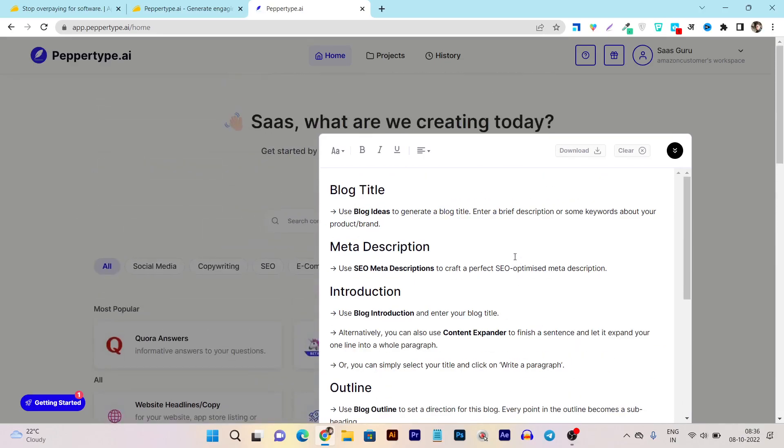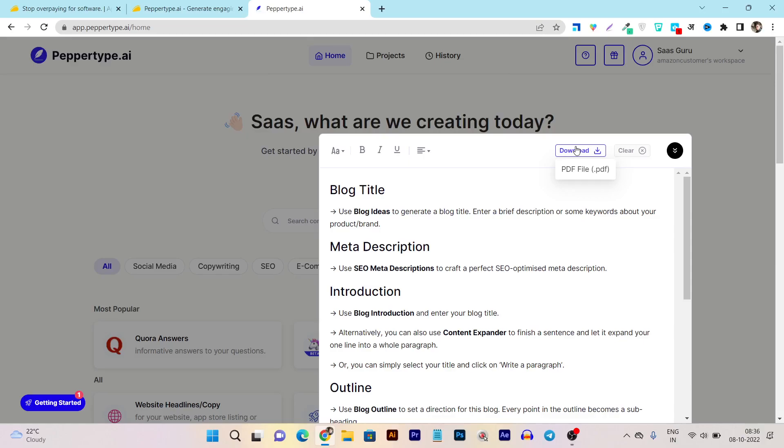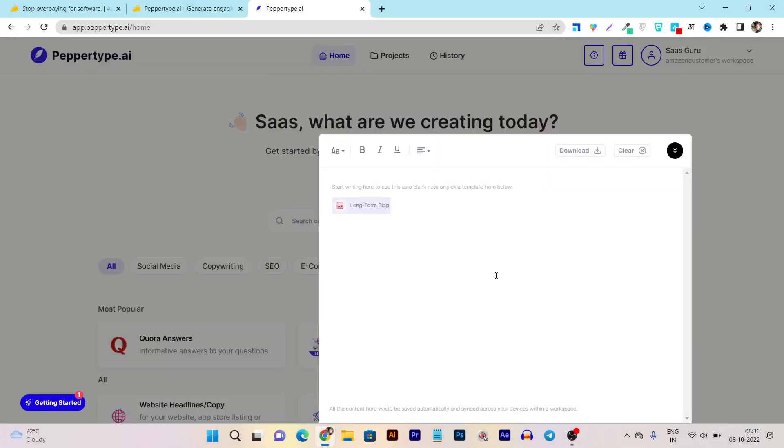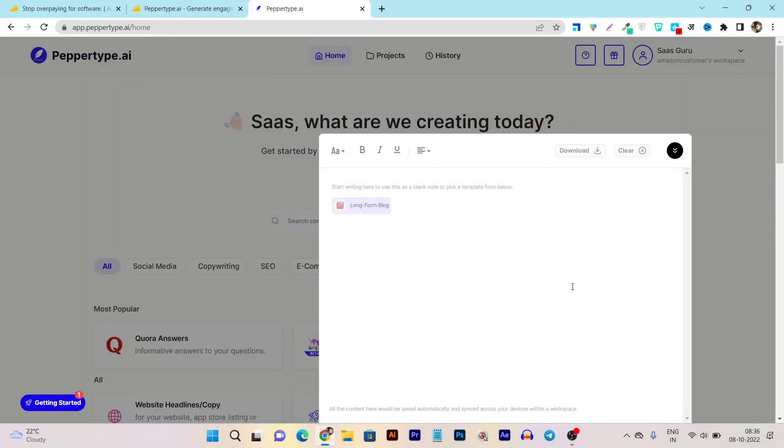And once my task is done what I can do is just click on the clear or I can also download whatever the thing I have generated here. Let's click on the download button and after that I can download this stuff in a PDF version. But suppose my work is done, I want to clear this thing. What I can do just click on this clear button and my panel will be clear, see.